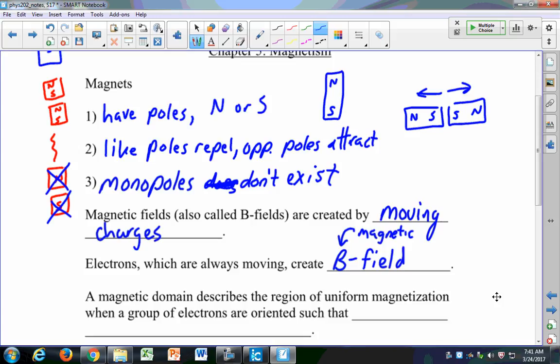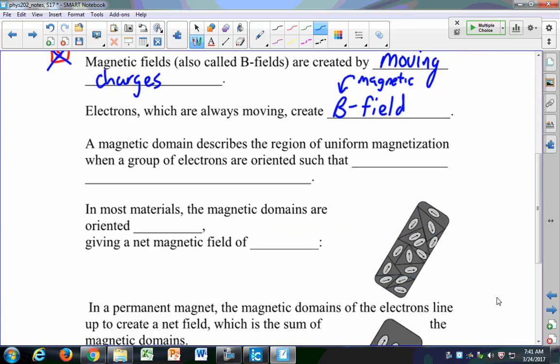You'll always have that fundamental unit of a negative charge buzzing about. If you have a proton buzzing about too, that also creates a magnetic field, but protons just don't move around in the same way as electrons. We need to define a magnetic domain — a magnetic domain is just a region within a material where you have uniform magnetization. That is, you have groups of electrons oriented such that their magnetic fields all line up in the same direction.